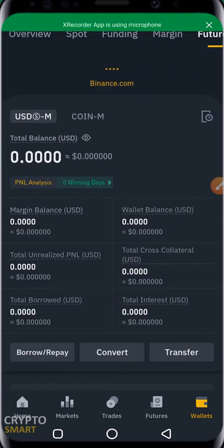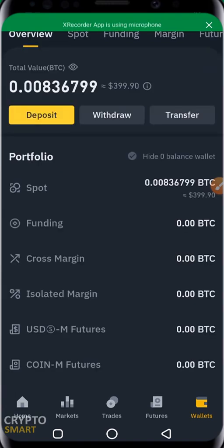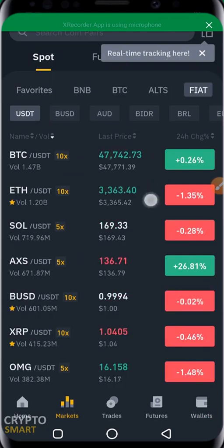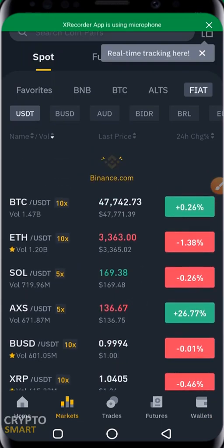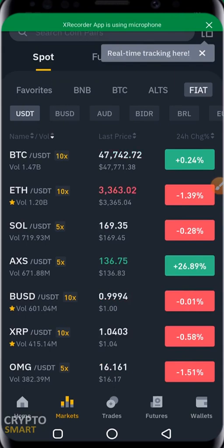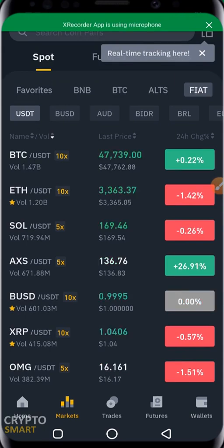That brings us to the end of this video. Remember to share, like, and subscribe. See you on the next one — and don't forget to trade responsibly. Peace out.